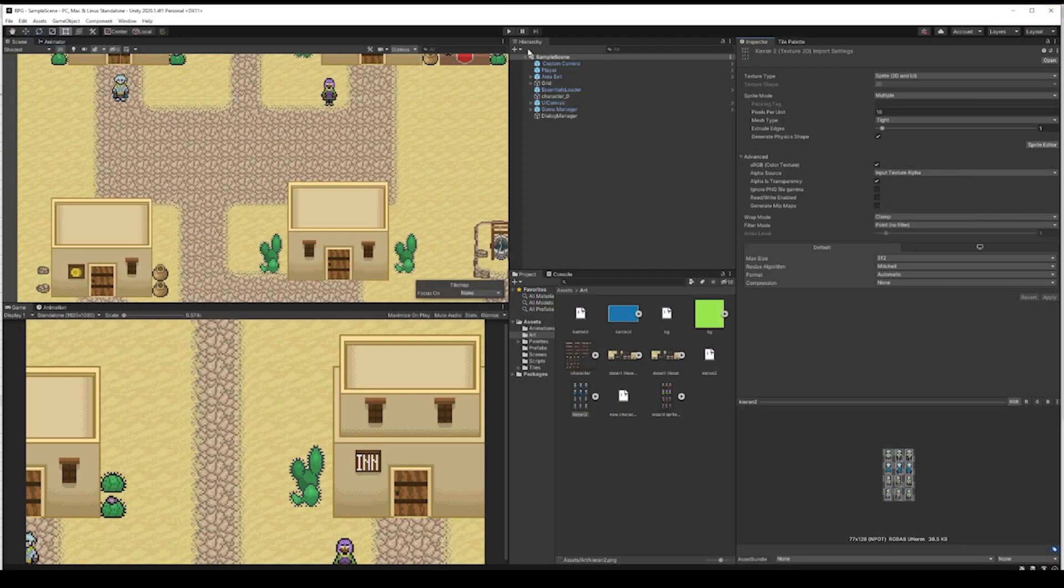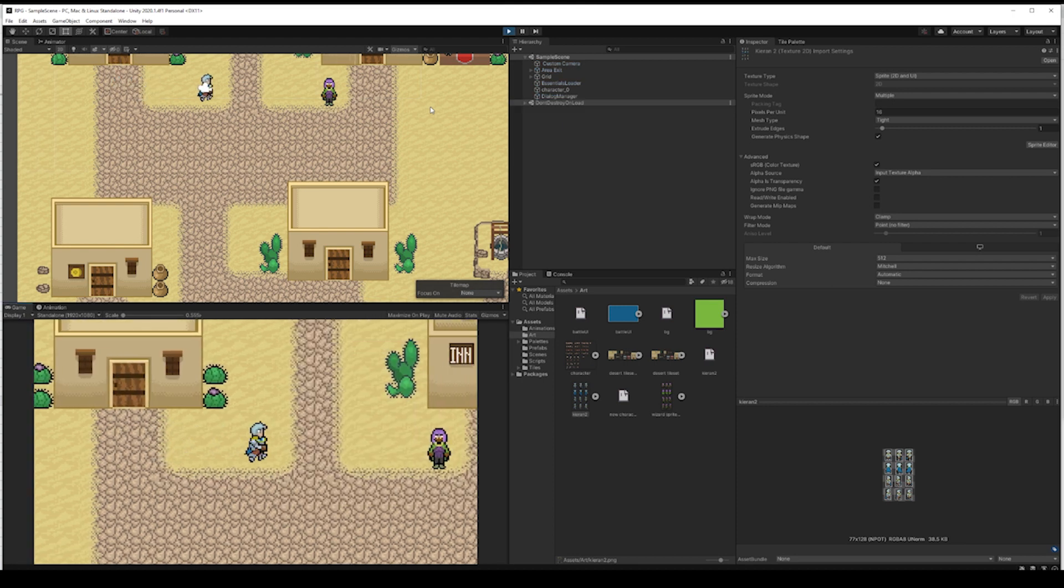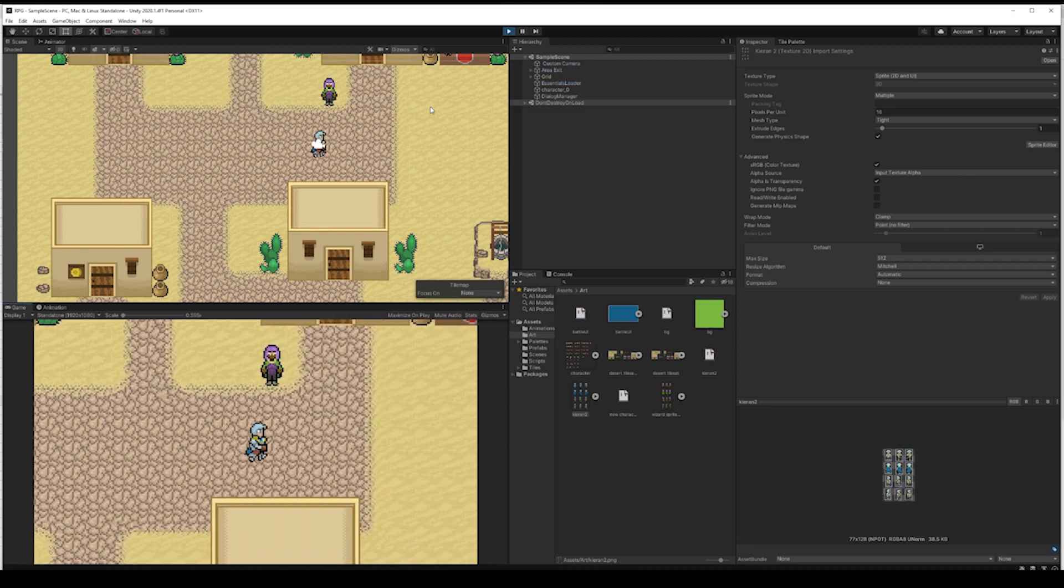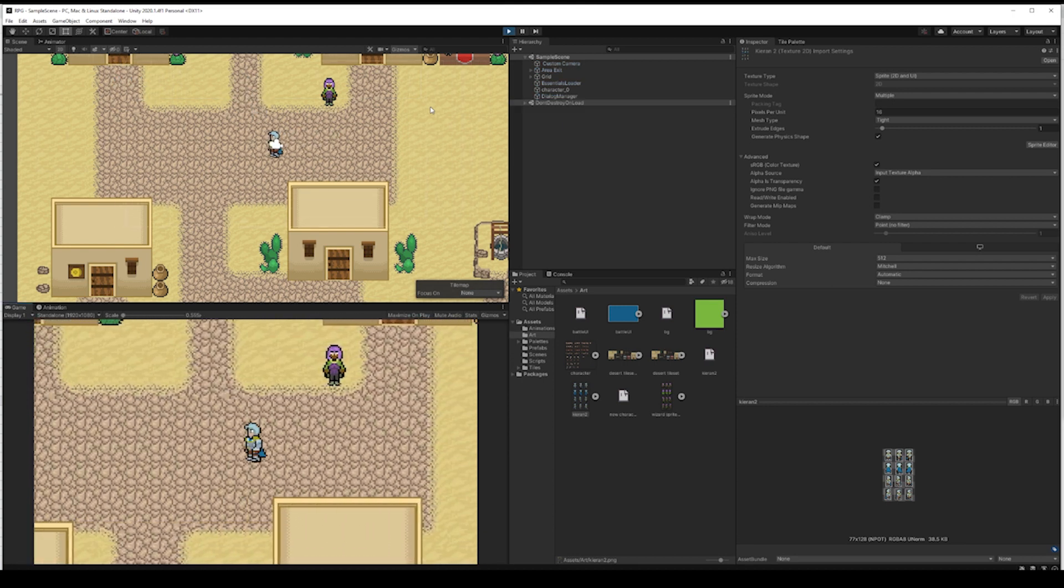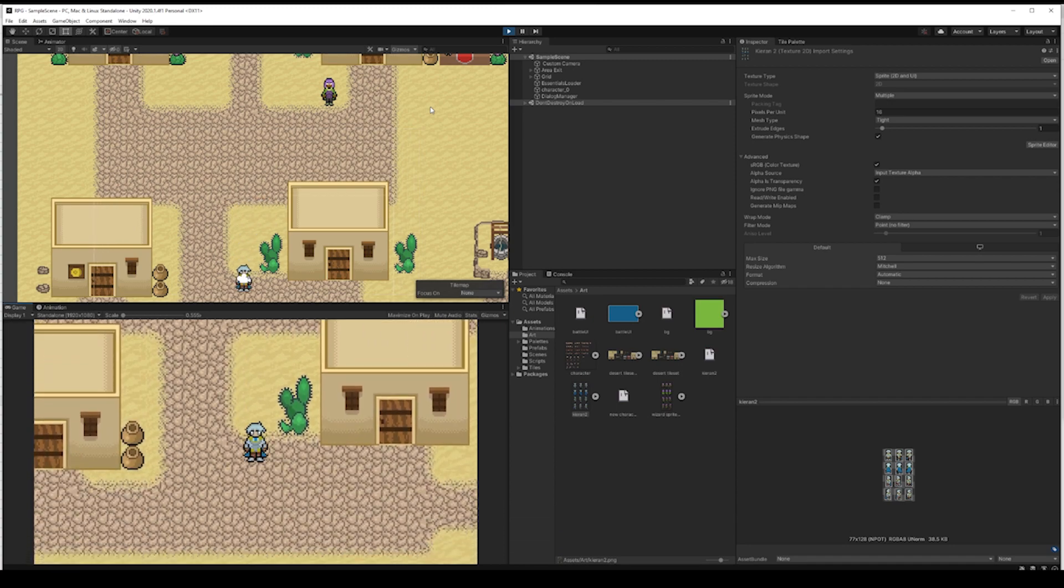Lastly, Unity isn't a demanding program compared to other engines, so it'll run faster on less powerful machines and it's a good choice for creating games on lower end machines or for lower end machines.